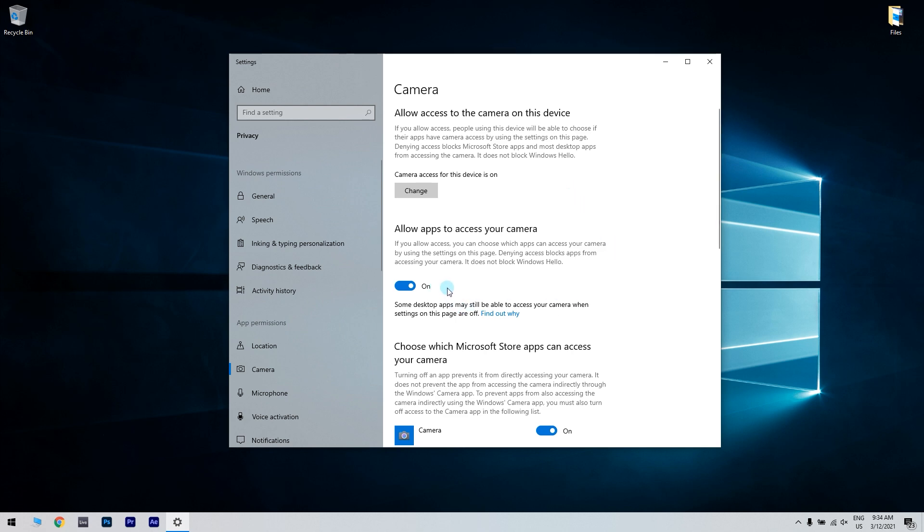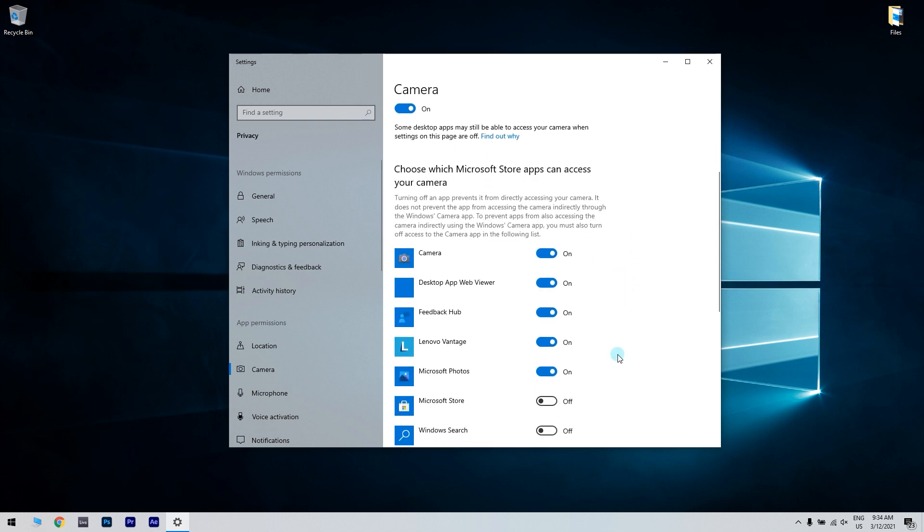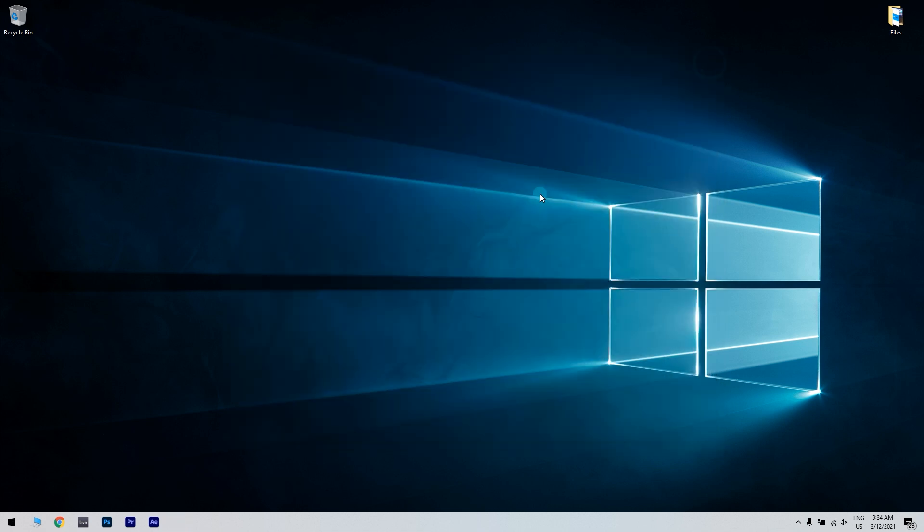You have to make sure that the webcam apps you're trying to utilize the camera with are also enabled under the choose which apps can access your camera subheading. Then restart Windows after adjusting camera settings.